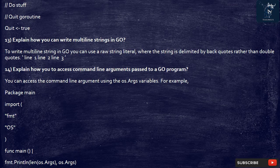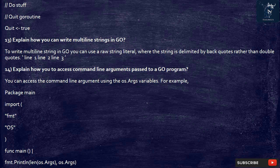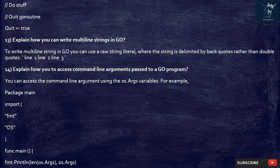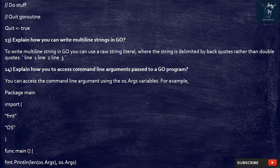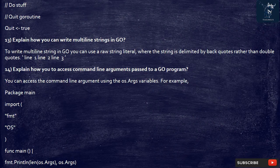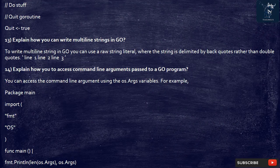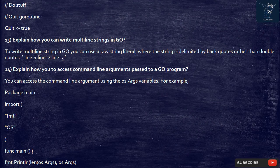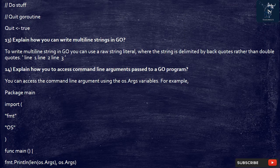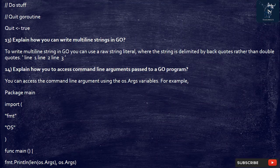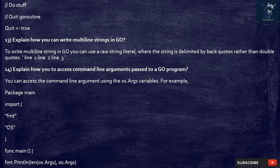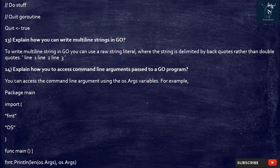13. Explain how you can write multiline strings in Go. To write multiline string in Go you can use a raw string literal, where the string is delimited by backquotes rather than double quotes. Line 1, line 2, line 3.